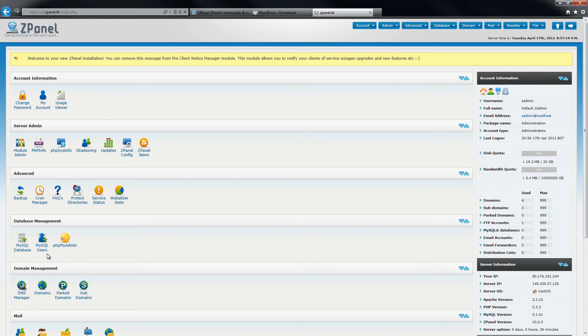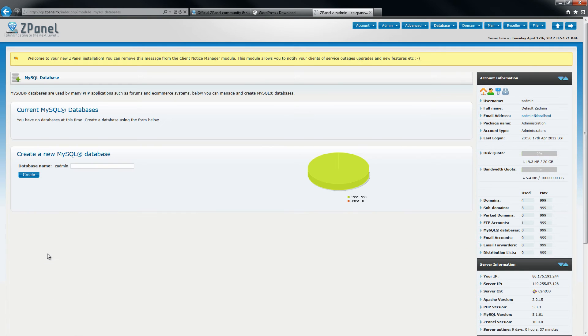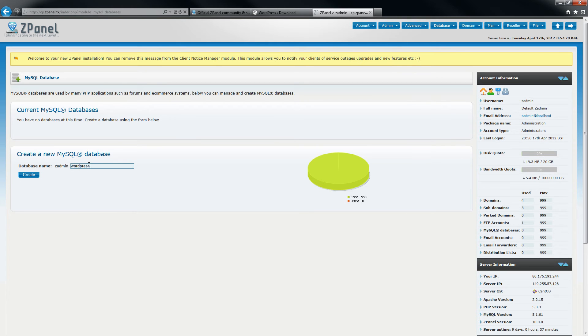If you go to database management and click on MySQL database, you can start and create one. In this case I am going to call it WordPress and click create.